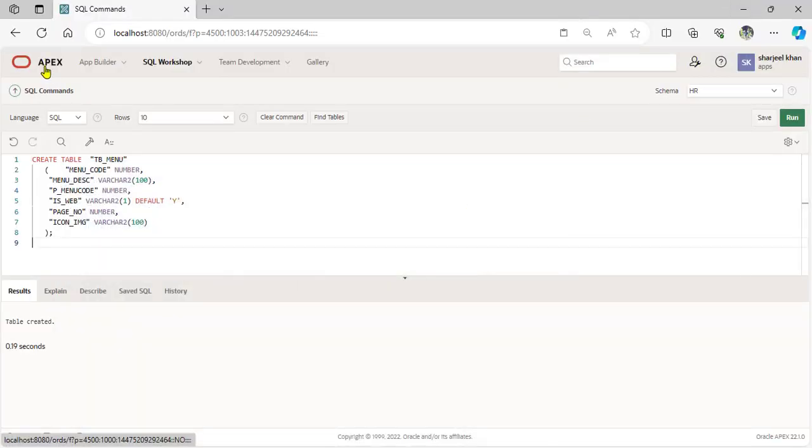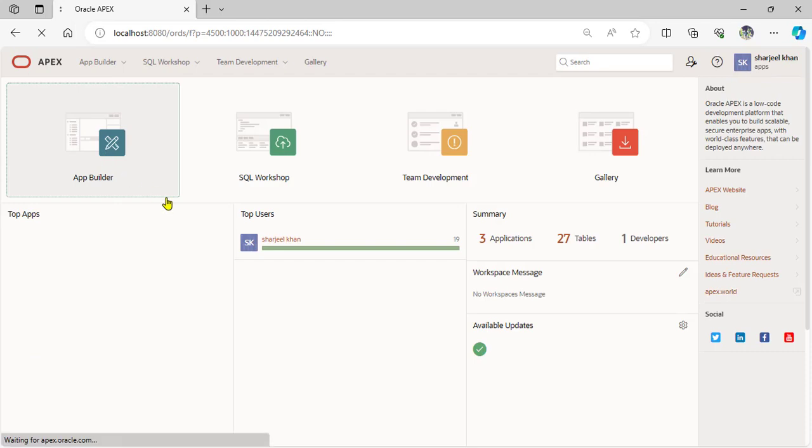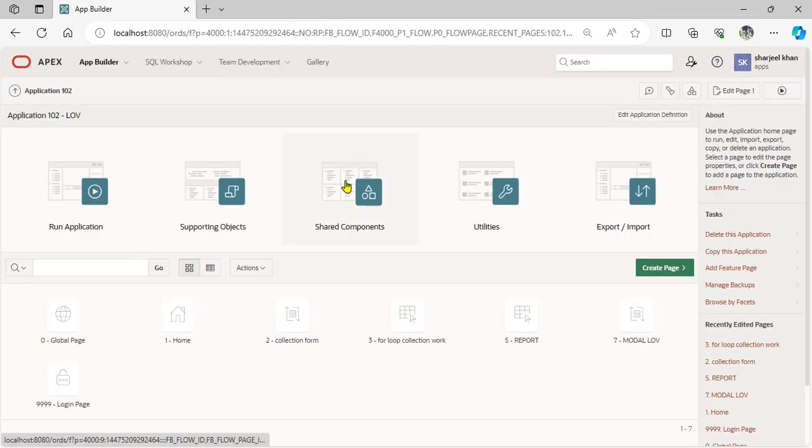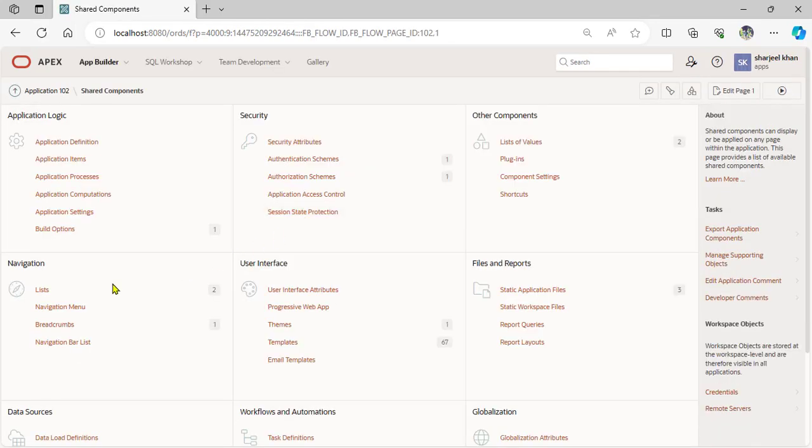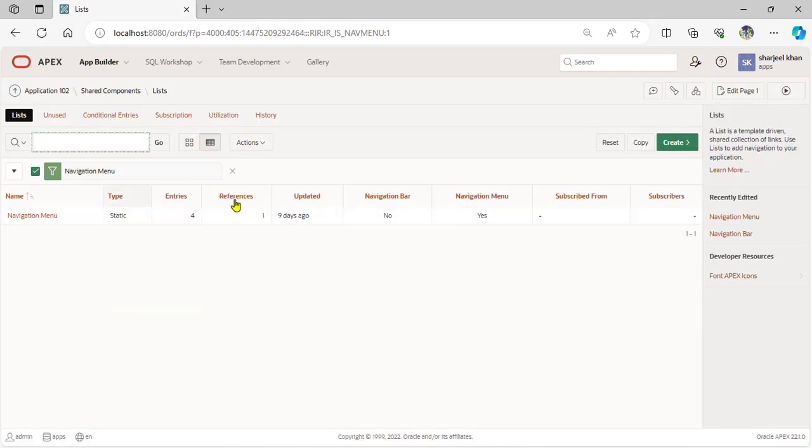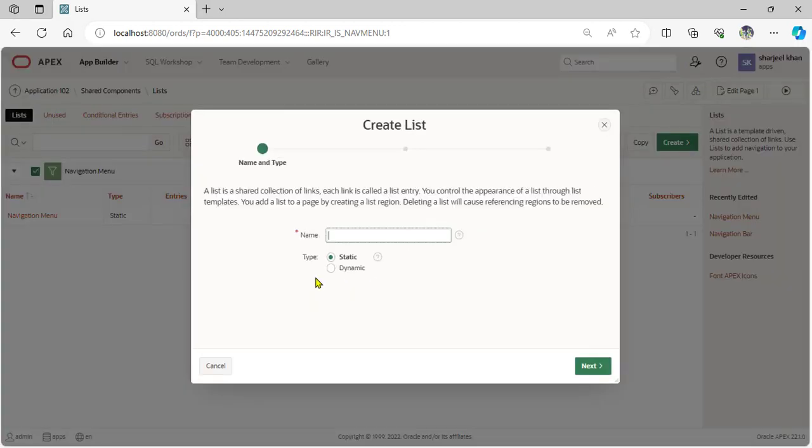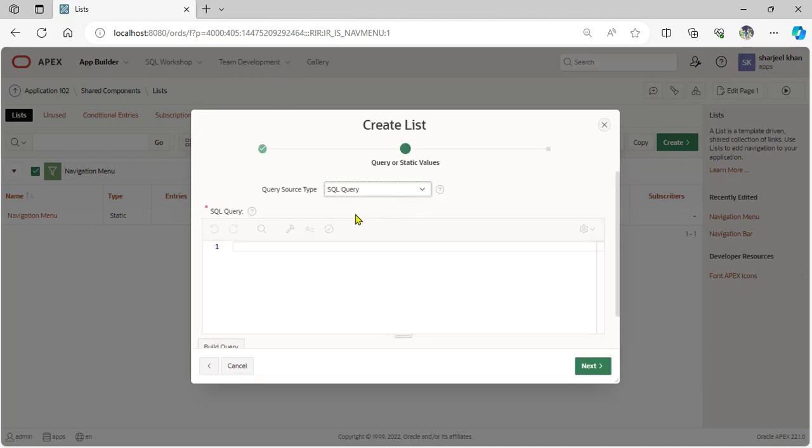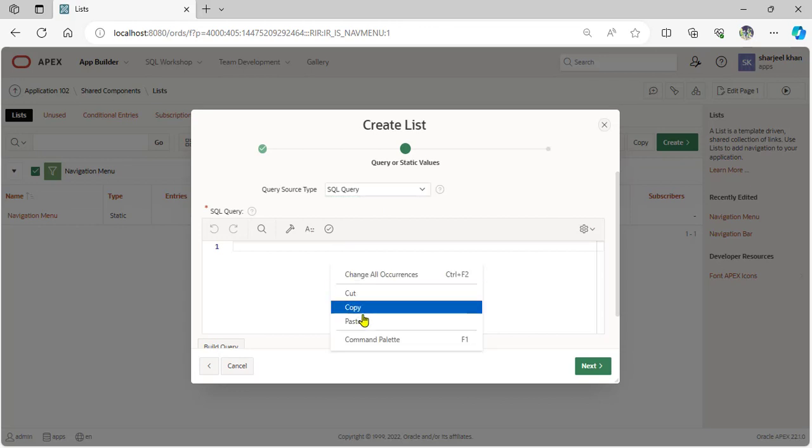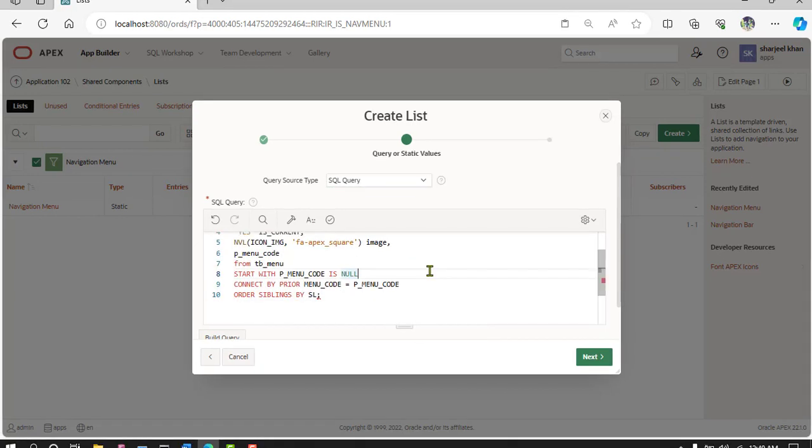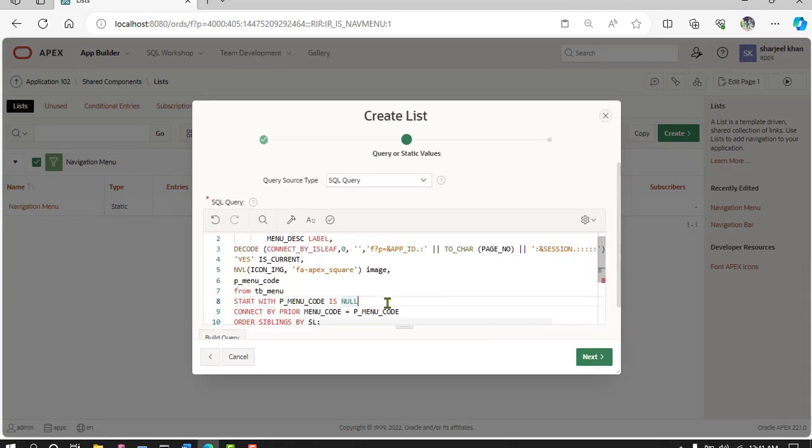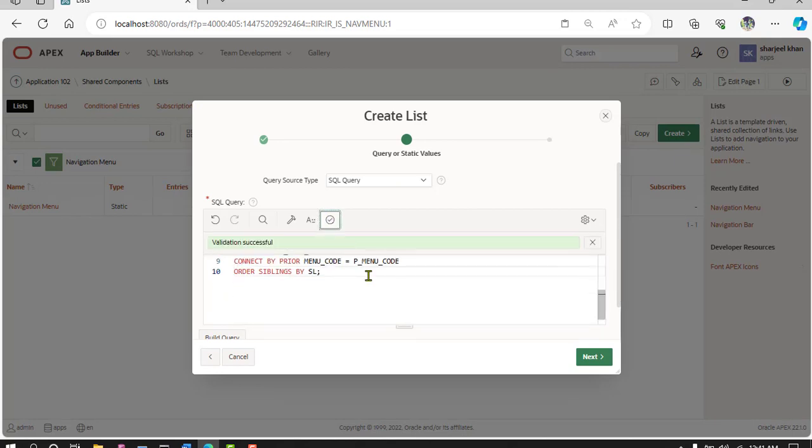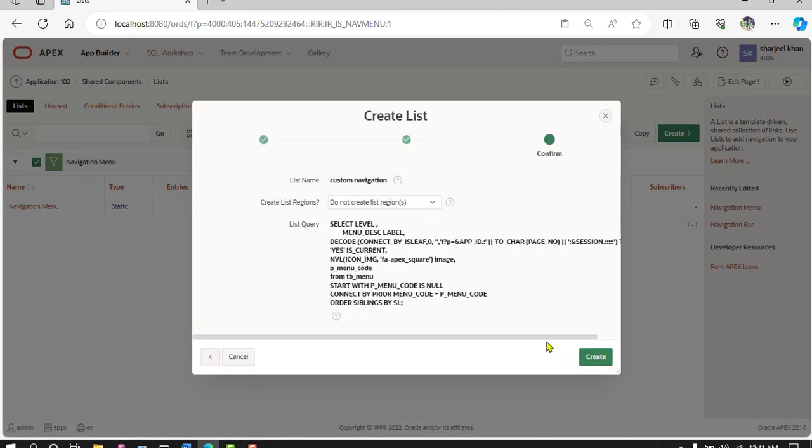So create, copy this code and move on the table application. Share component, navigation menu and create custom navigation. Type dynamic and type SQL query. So paste this SQL query. Now compile, relation successfully. Next.